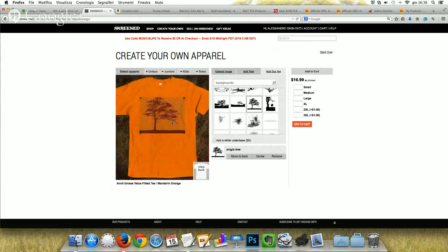The good thing about Screened is that you can sell even a single t-shirt. You don't have to sell 10 or 20 in a row. You can sell just one if you want. In this case, you can purchase one and enter the winner's details so that they can receive this great t-shirt.